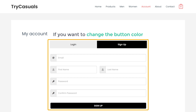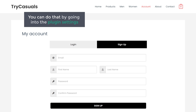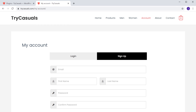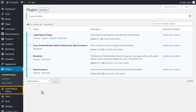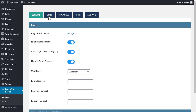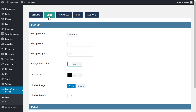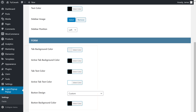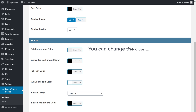If you want to change the button color of this form like this, you can do that by going into the plugin settings. So let's go to our WordPress dashboard, then go to Login Signup Popup and click Settings. Now click Style, and it will take you to this page. Now if we scroll down, you can see we have options to change the style of your form. You can change the color from here.